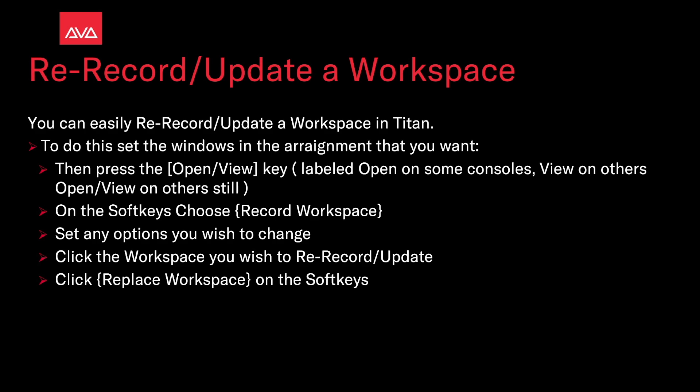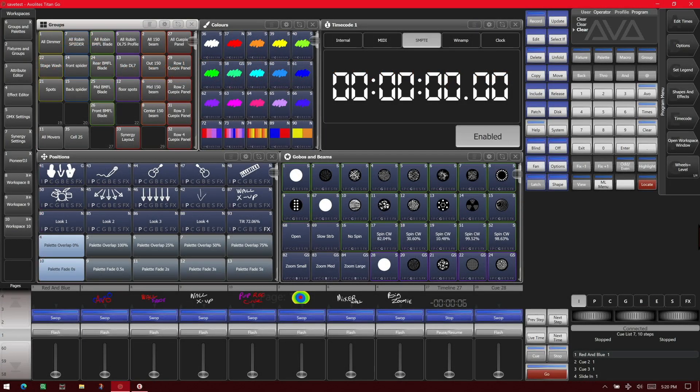So let's take a look at that. Here we are on version 15 of Titan on the Titan Go interface.